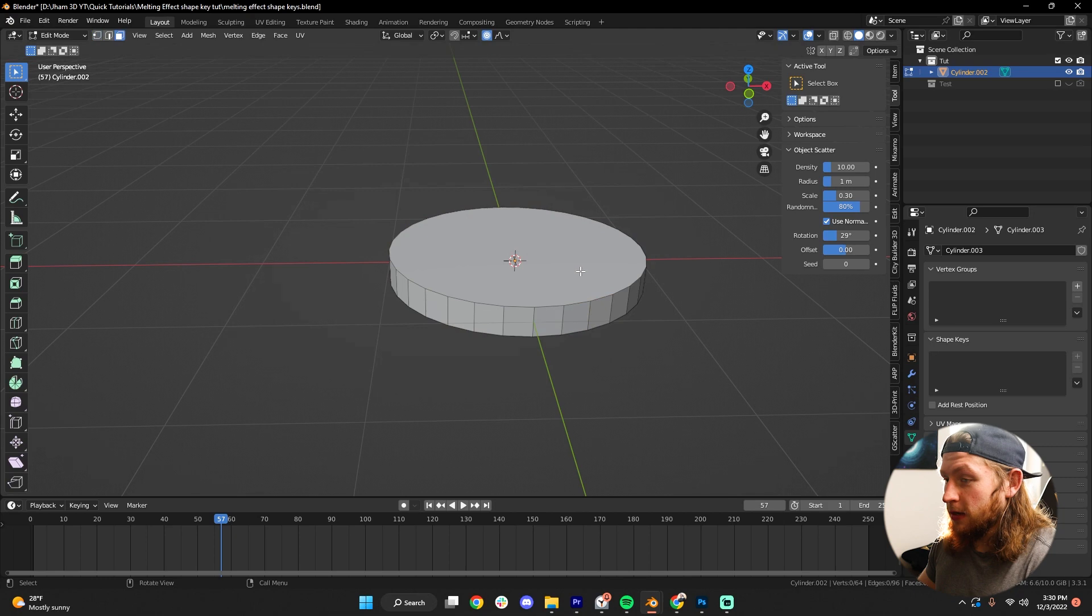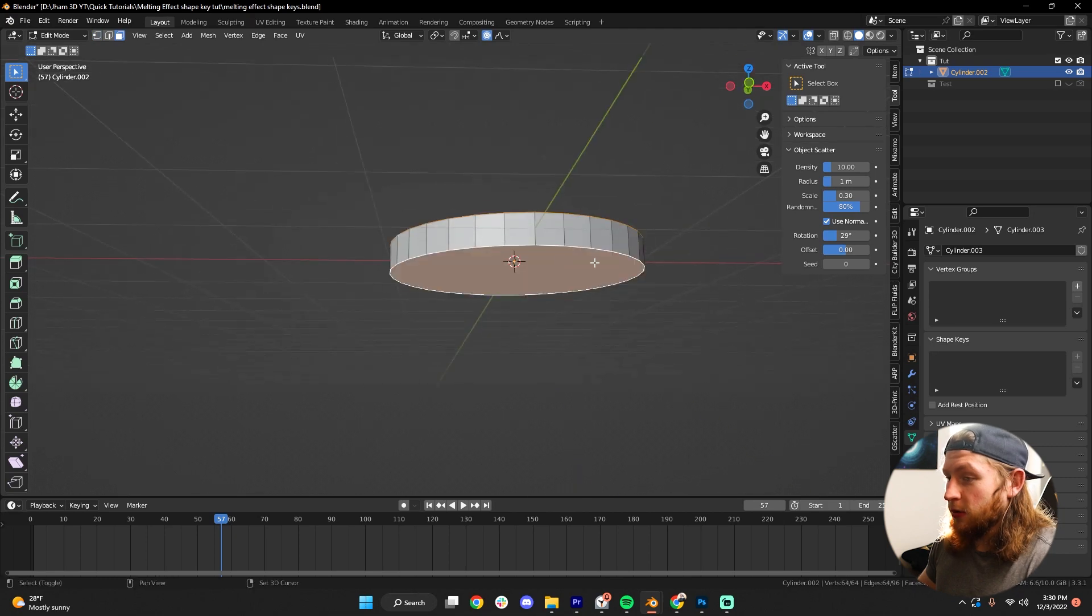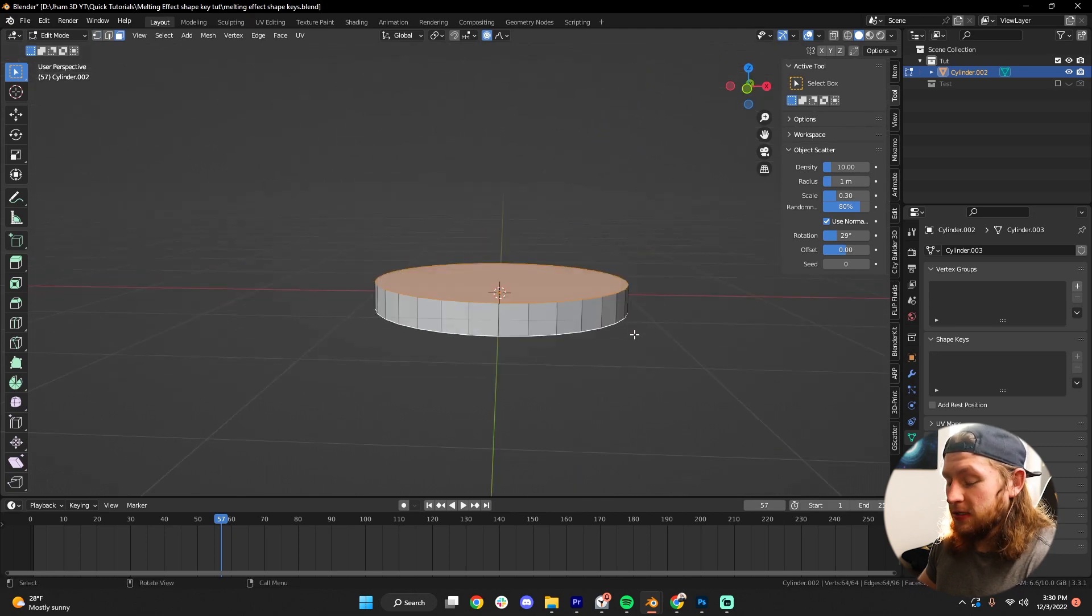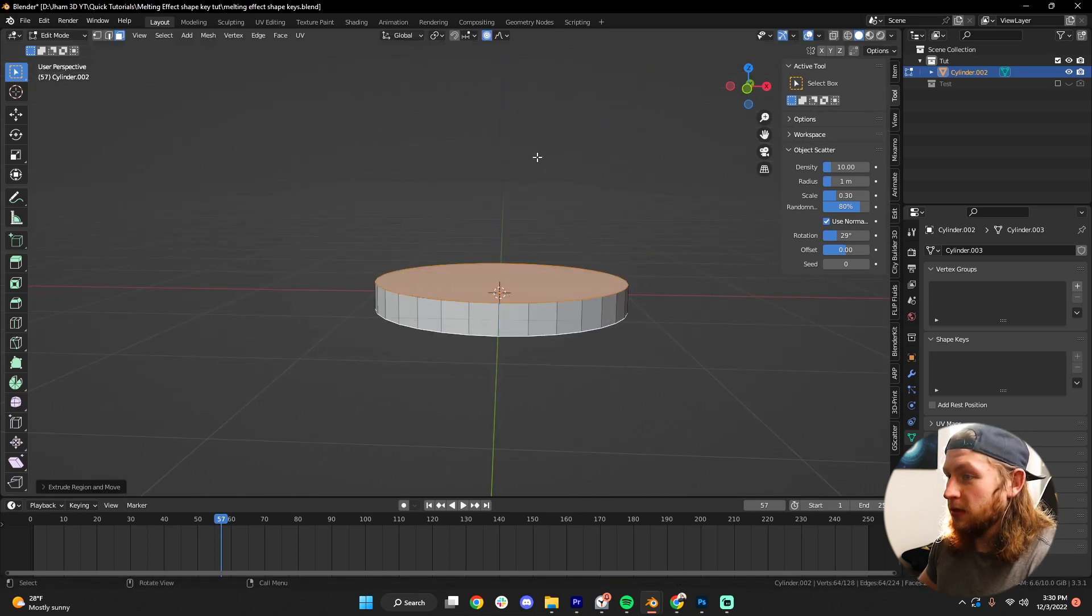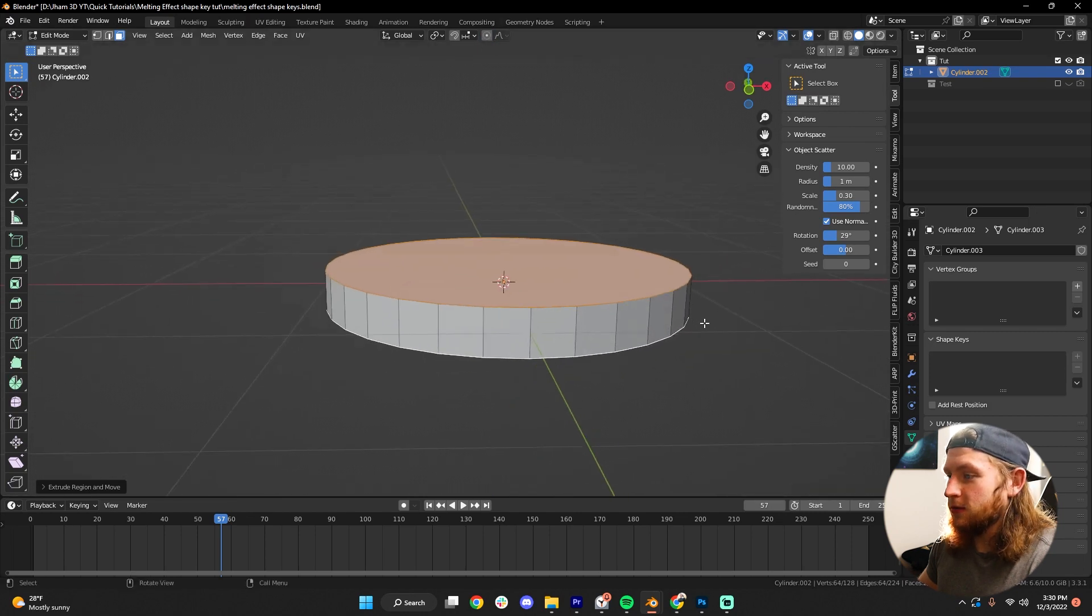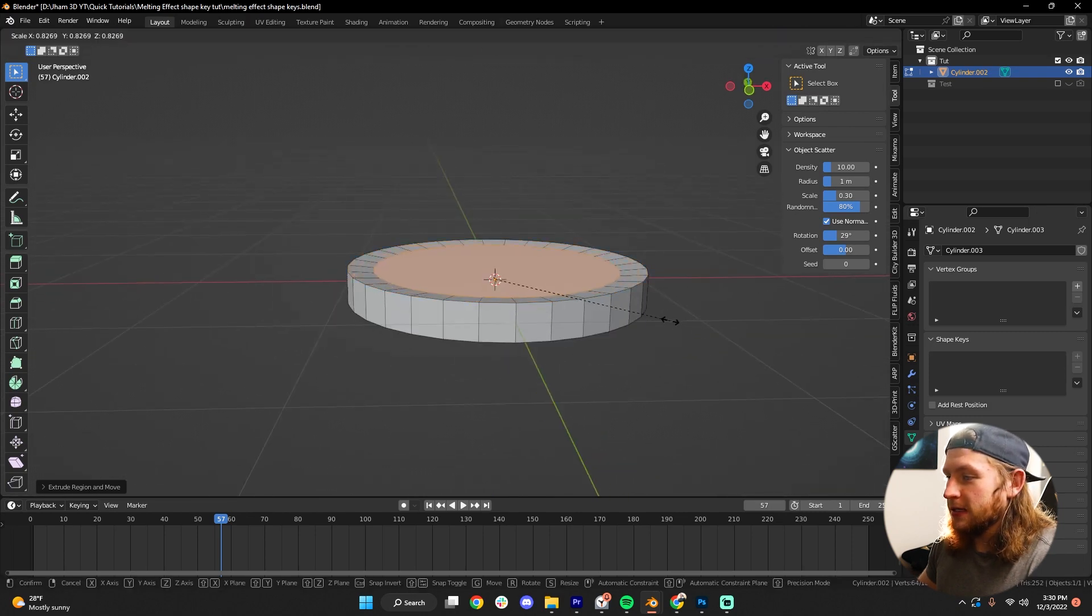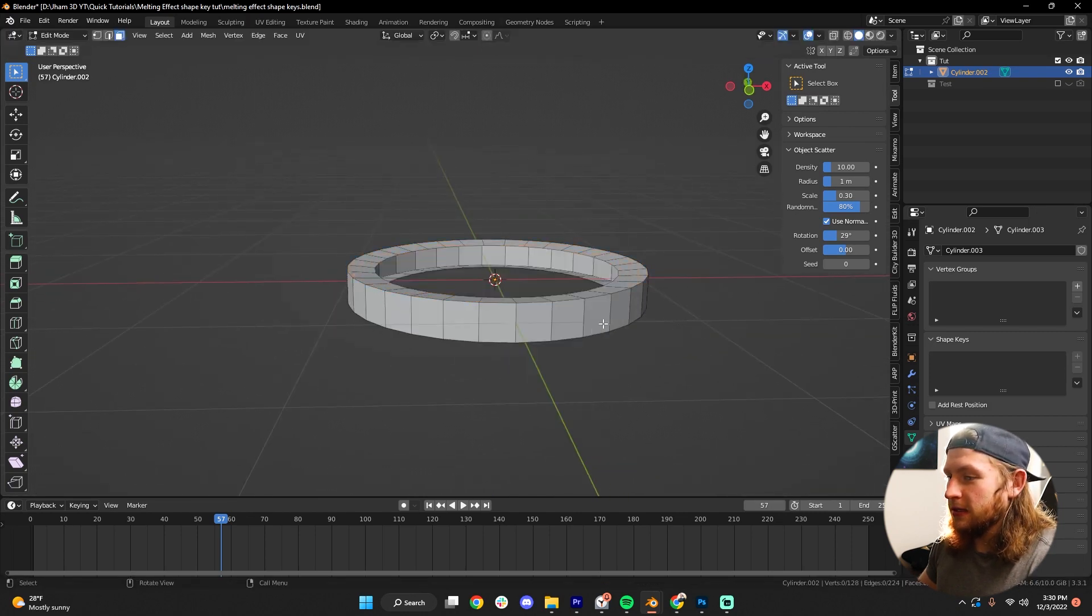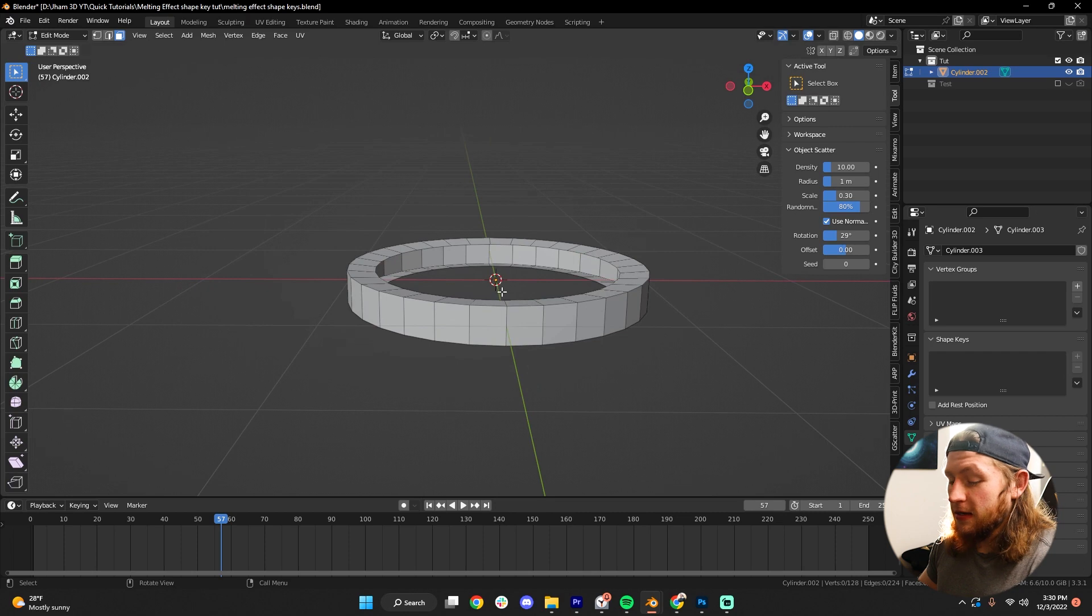So here we are, tab in the edit mode. I'm gonna click both these faces, hit E to extrude, make sure that your proportional editing is not on, of course. S to scale in, X to delete these faces,